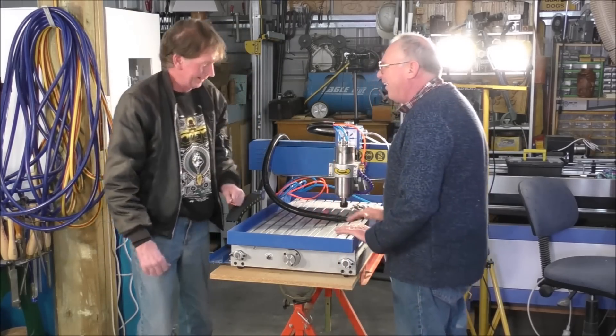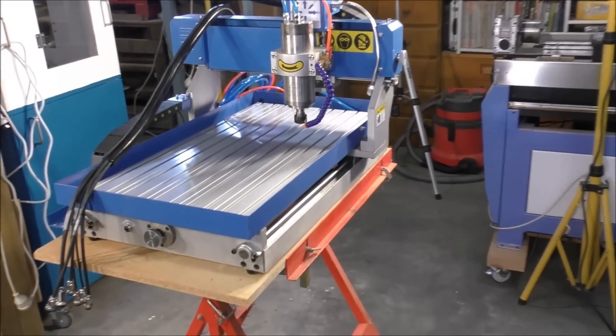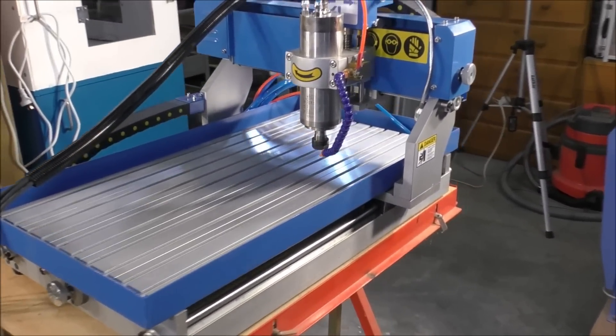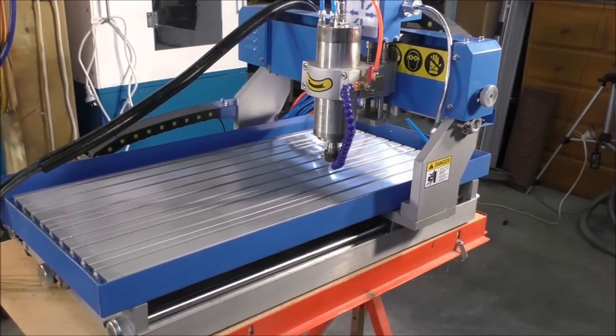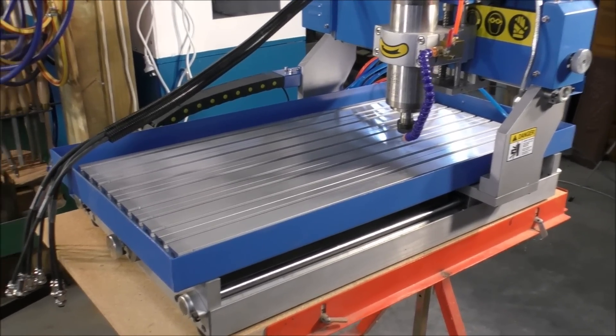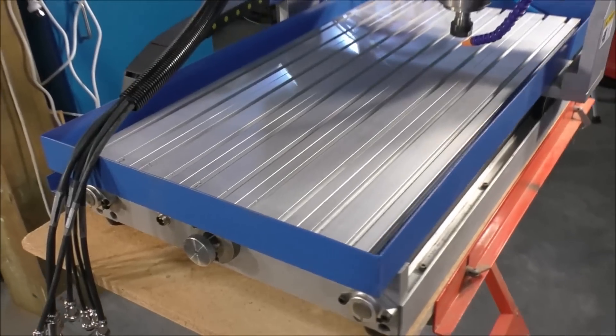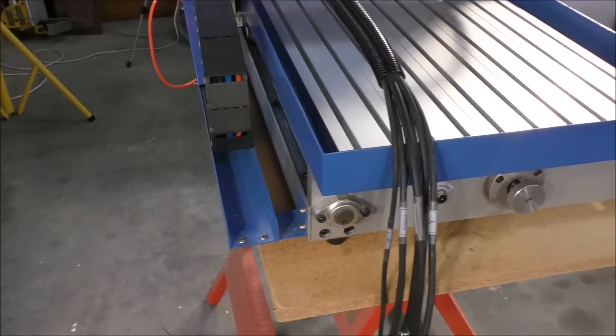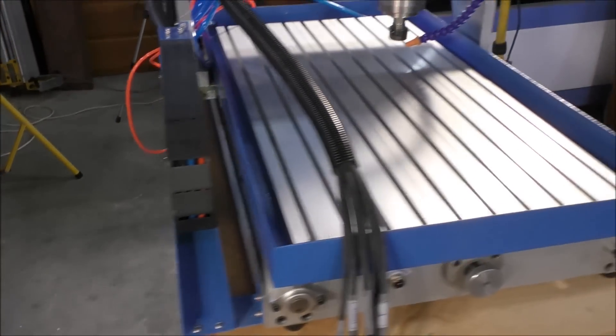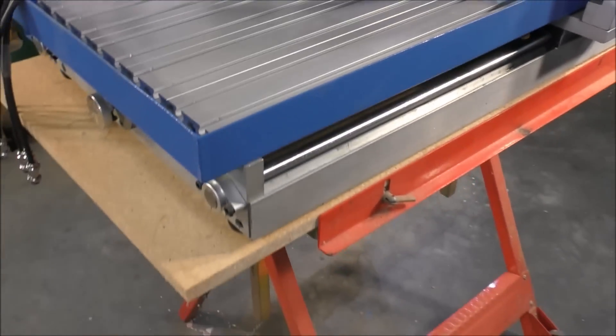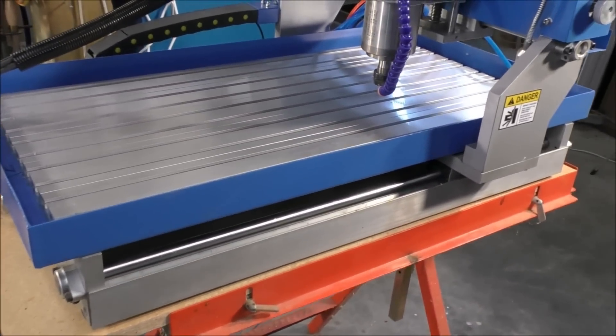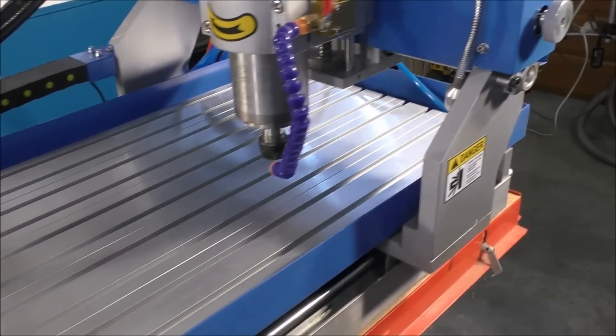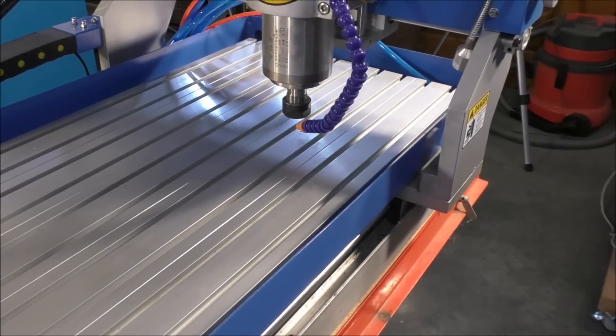Well there she is. Now this without a doubt is the Rolls Royce of 6040 CNC machines. No one builds a 6040 CNC machine at this price in this way. It is solid.